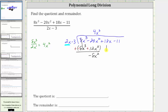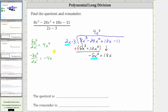We bring down the next term and repeat the process. We now determine what times 2x is equal to negative 8x squared, or we divide negative 8x squared by 2x. Negative 8 divided by 2 is negative 4, and x squared divided by x is x. So the next term in the quotient is negative 4x.